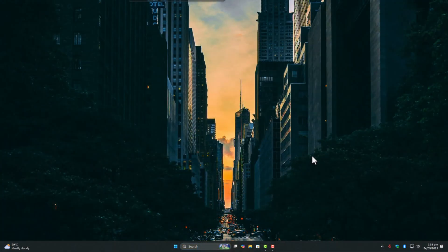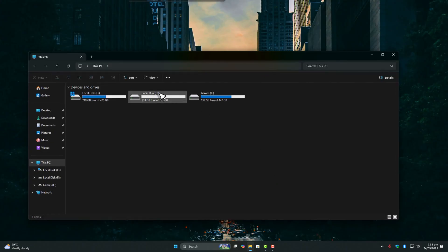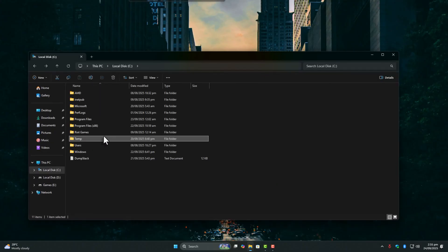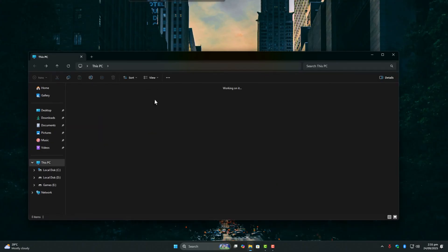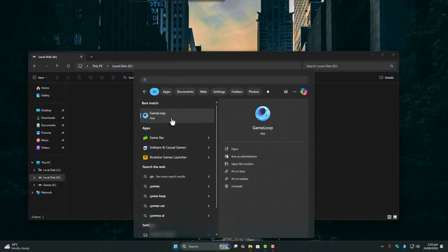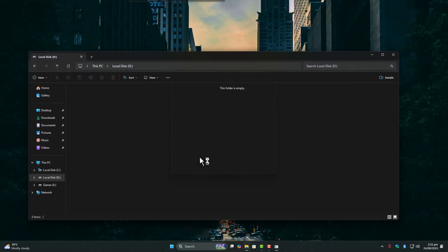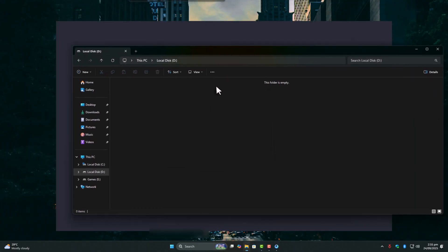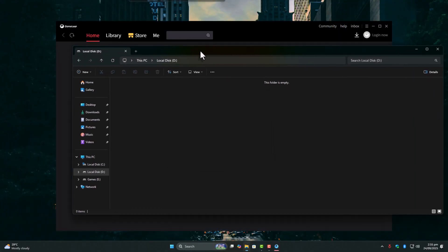The first big one: whenever you launch GameLoop, it creates a temp folder where your cache gets stored for faster loading. The problem is, if that temp folder ends up on a regular HDD, you're going to feel stuttering in latency.